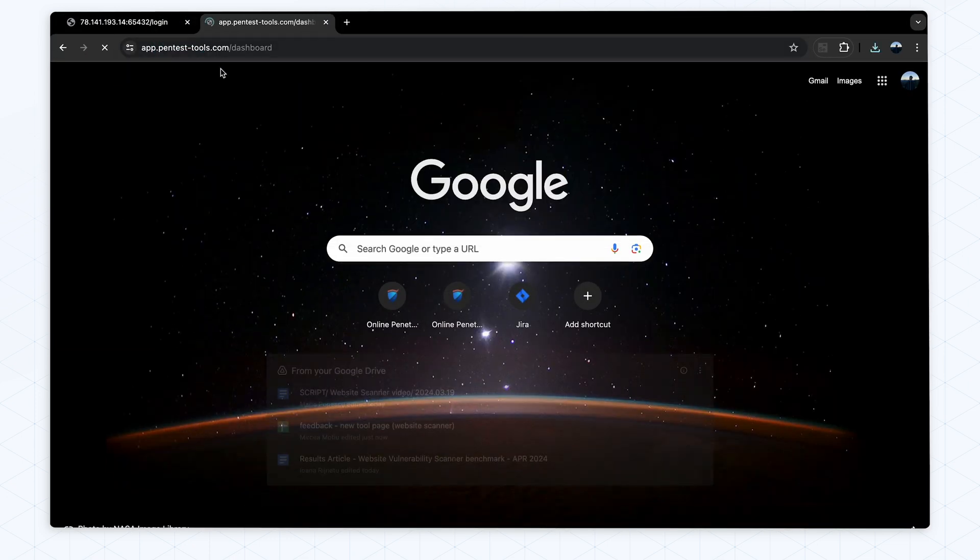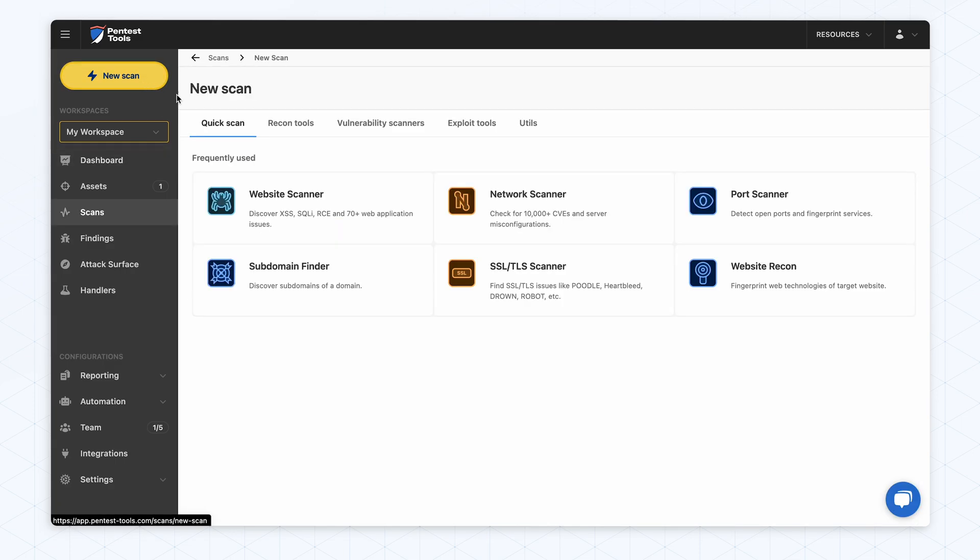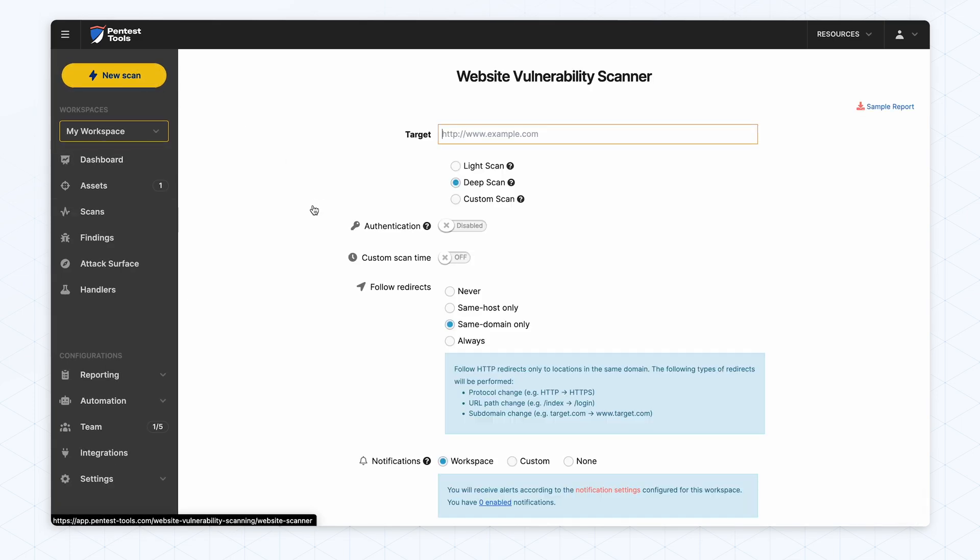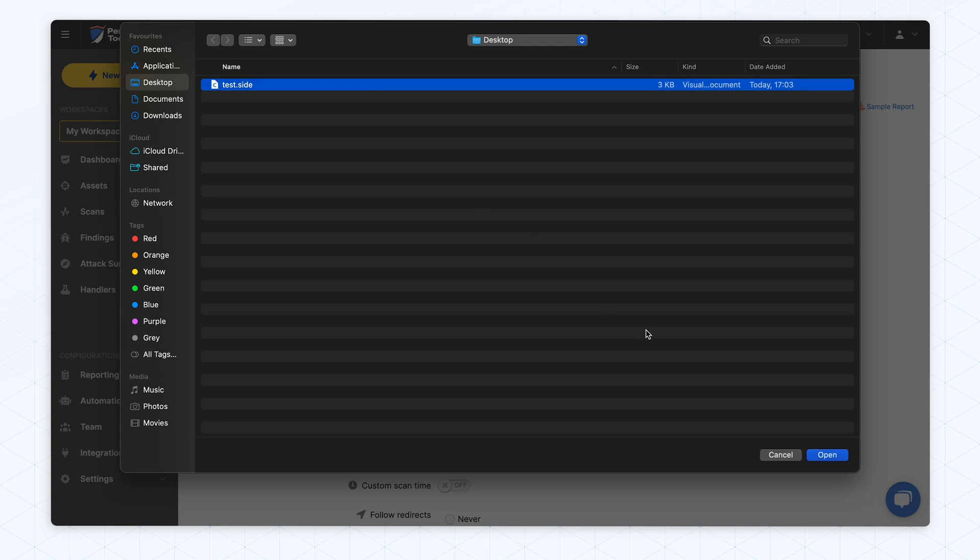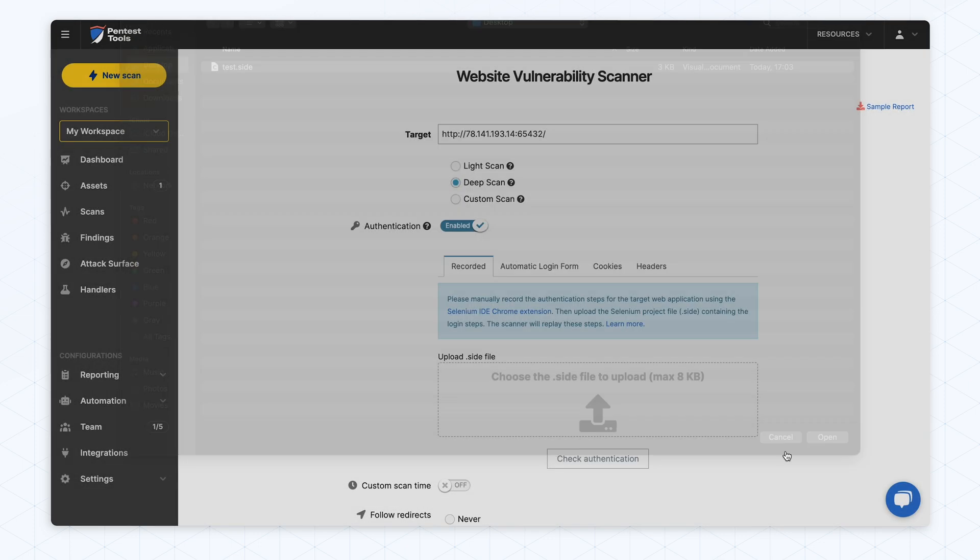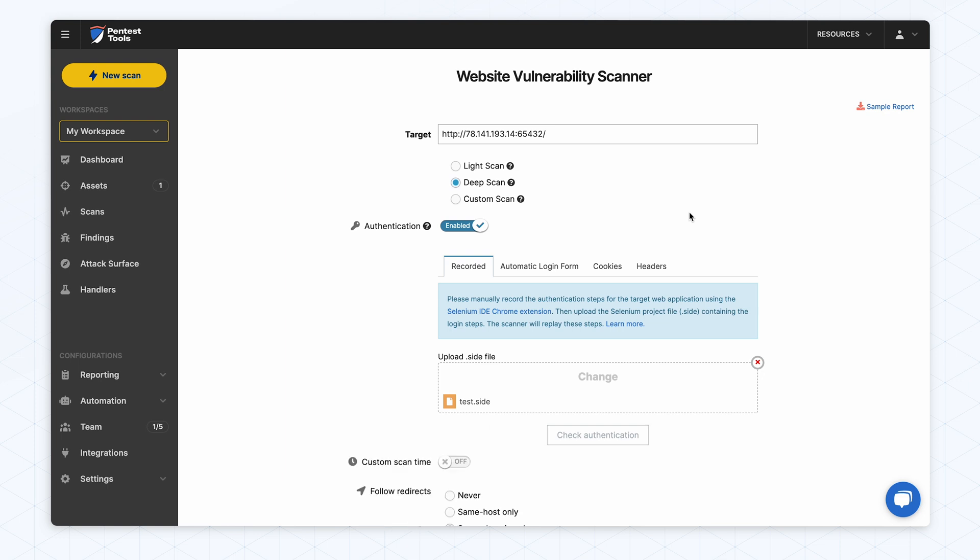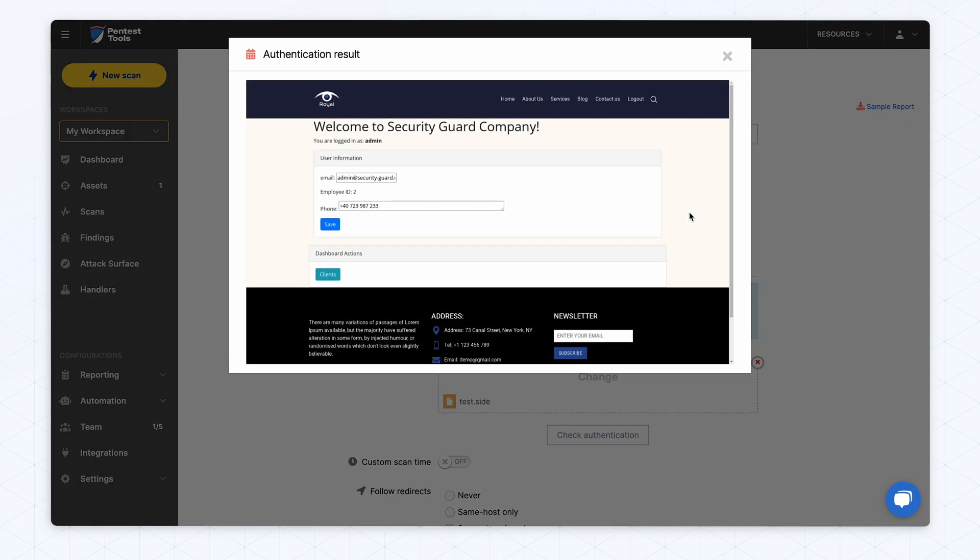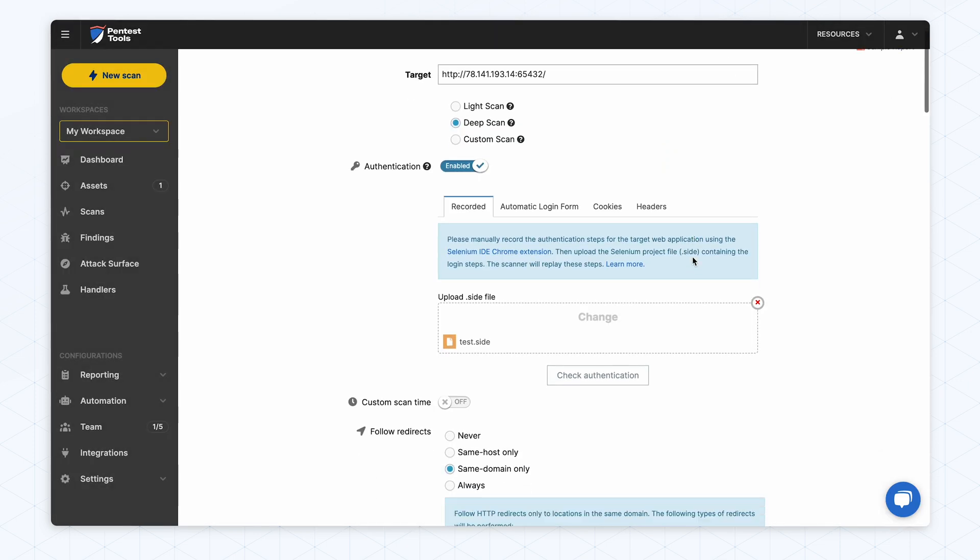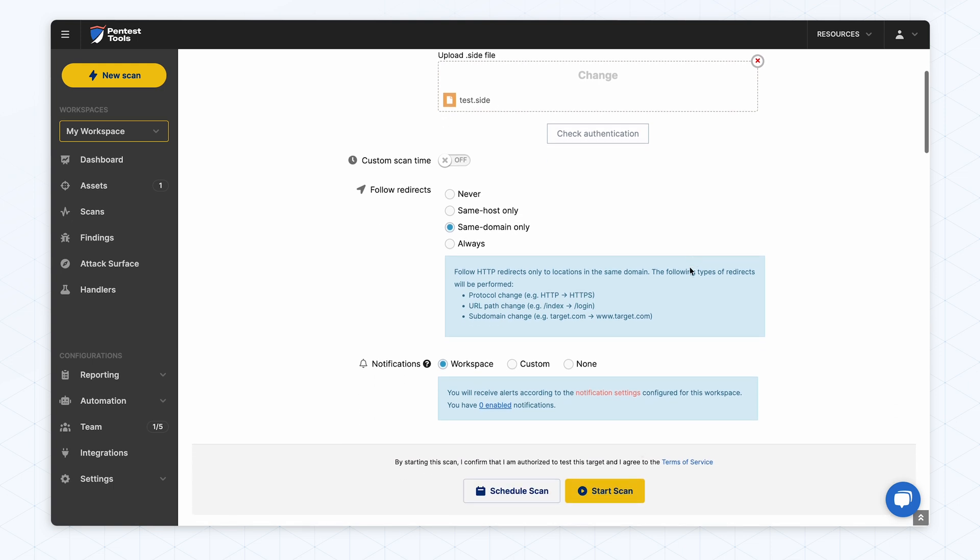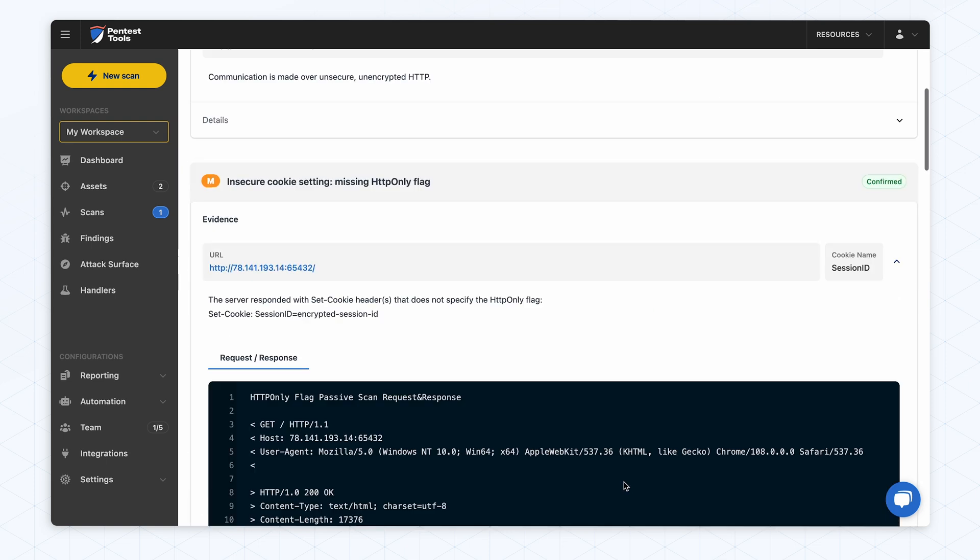Once the login process is recorded, save the script as a .site file. Next, go to the website scanner settings. Select Recorded as the authentication method. Click Upload and select the Selenium script you saved. Use the Check Authentication button to ensure the process was recorded correctly. After uploading and validating, you can start your vulnerability scan.